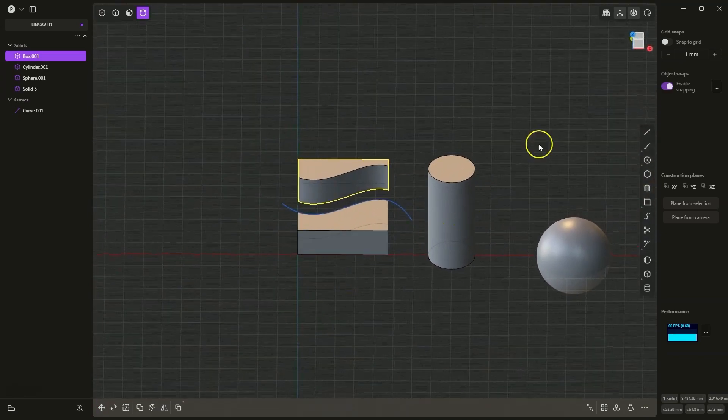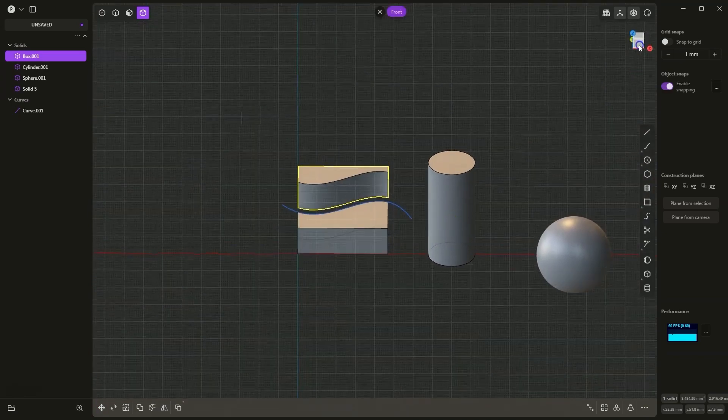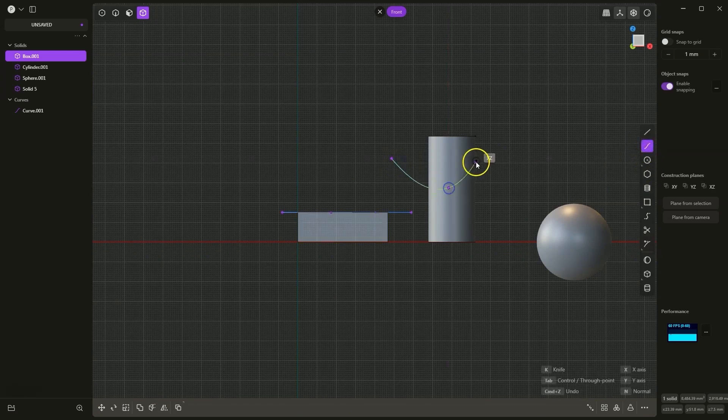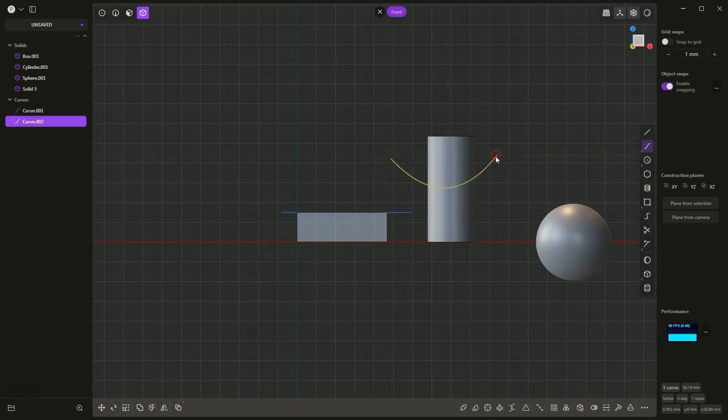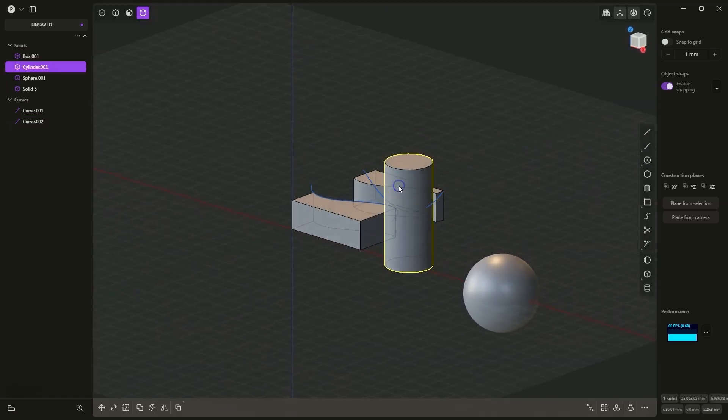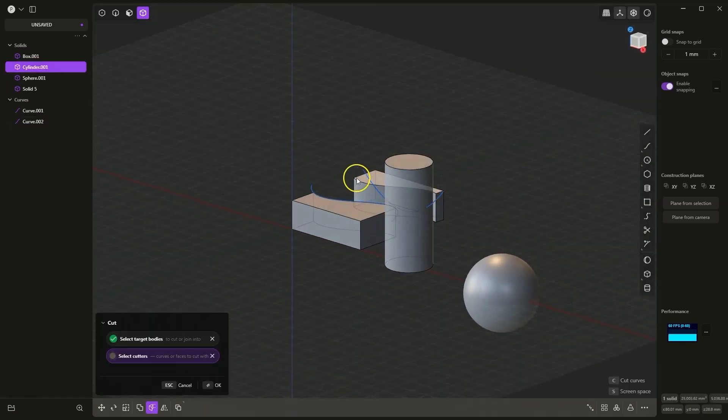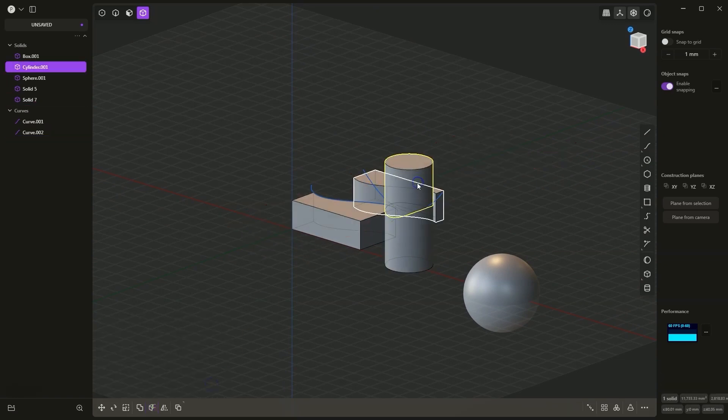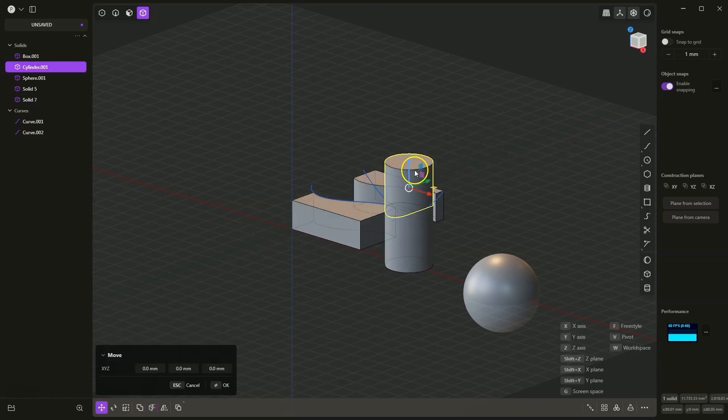It also works with other solids. For example, I will create another curve here. I select the solid, press the C key, select this curve, OK, and in this way, we have divided this solid into two solids.